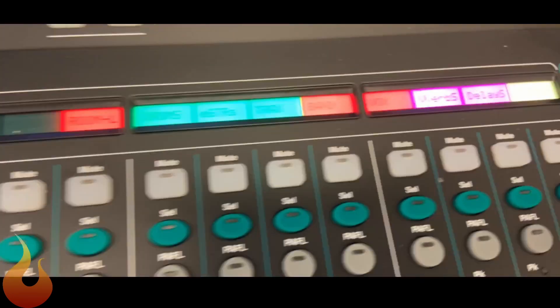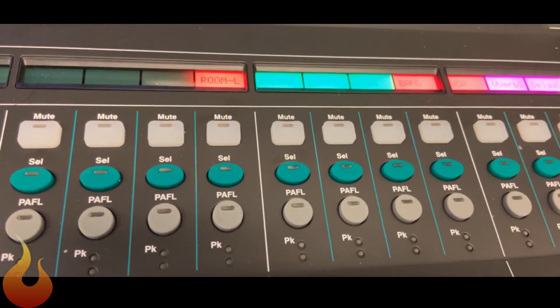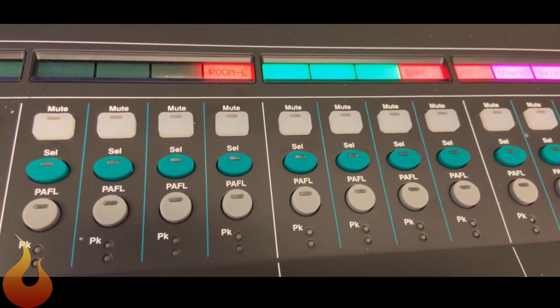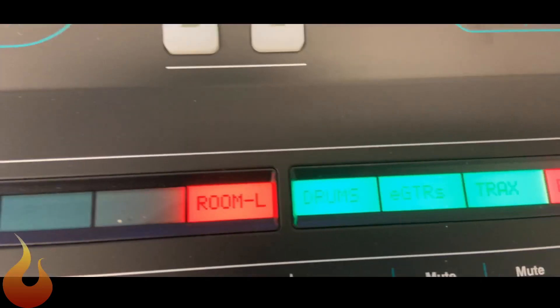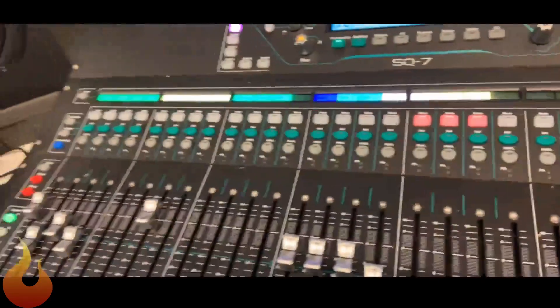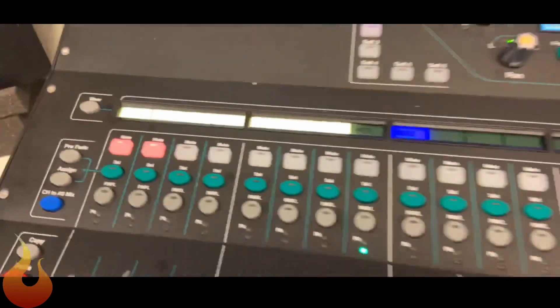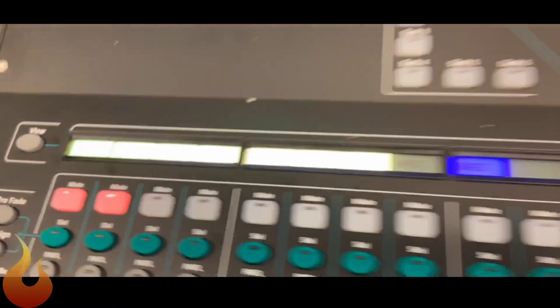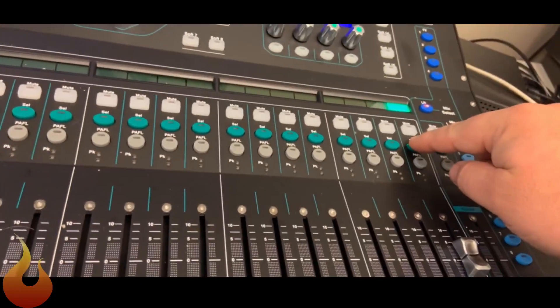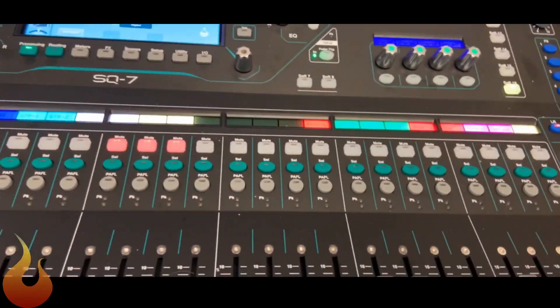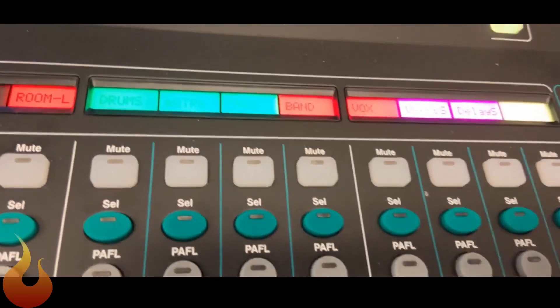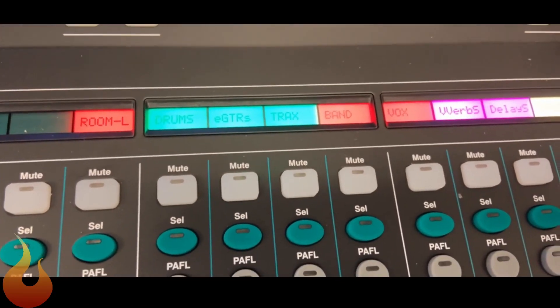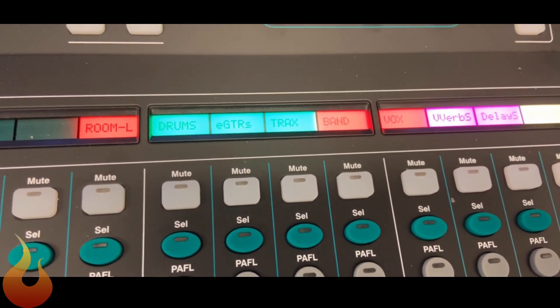The cool thing about the SQ is that we have, like we've shown on some other consoles, DCA spill. So if I select the drum DCA, you'll see that my channels over on the left have dropped down just to show me the drum channels. And then I can click the drum DCA at the end here to get back out. So with those groups, you have access to pretty much everything you need right away at one push of the button.